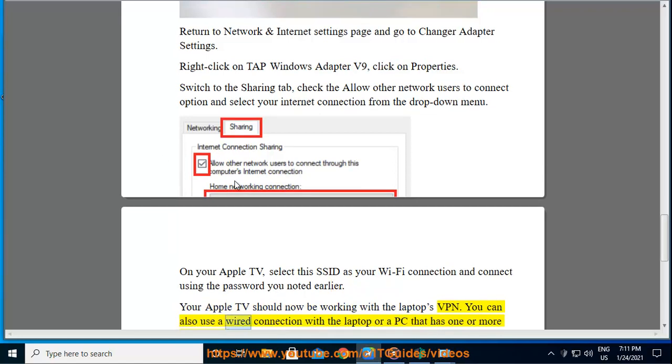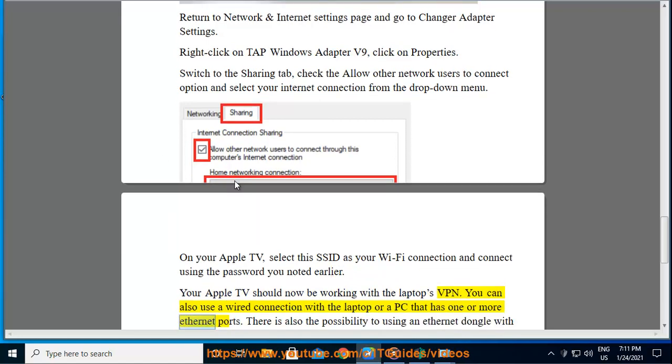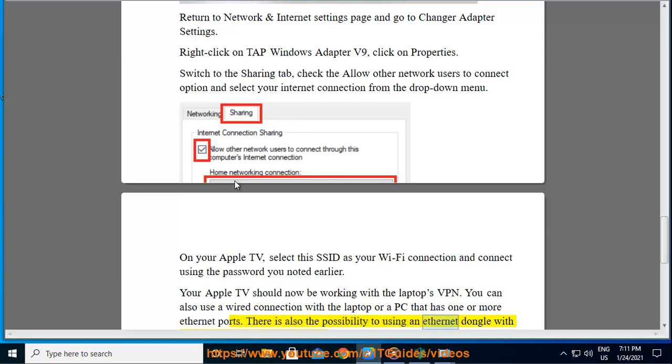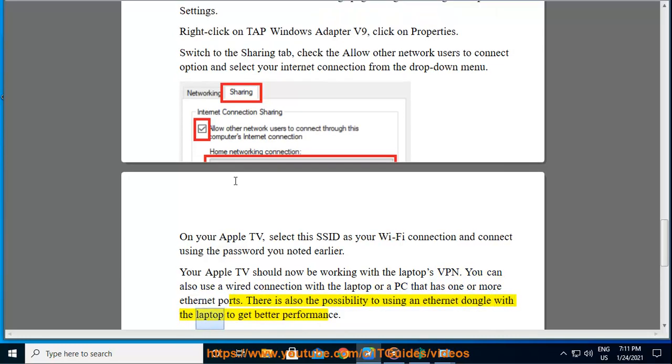You can also use a wired connection with the laptop or a PC that has one or more ethernet ports. There is also the possibility of using an ethernet dongle with the laptop to get better performance.